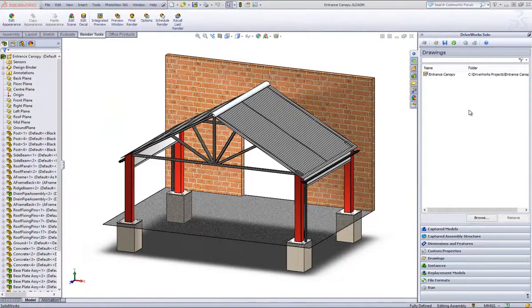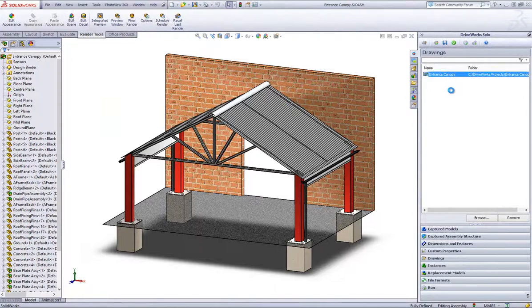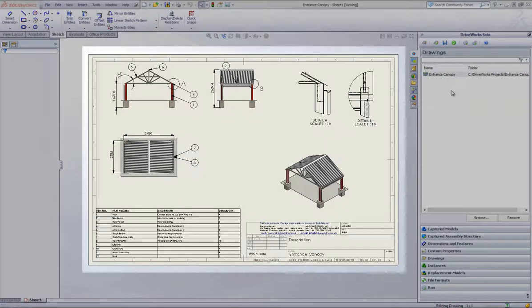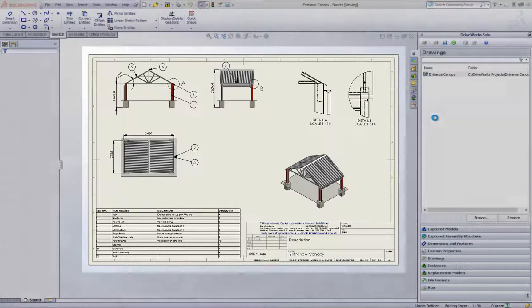When you have closed the Project Designer you are able to double click onto the captured drawing to view it which will open up within SolidWorks.